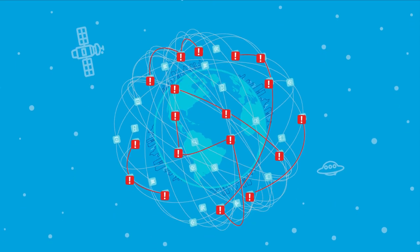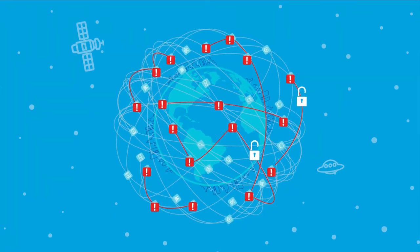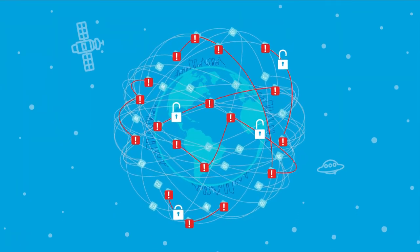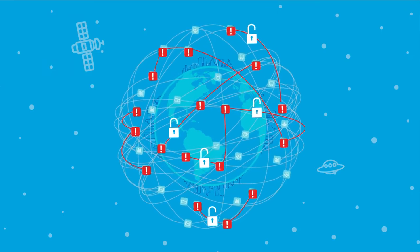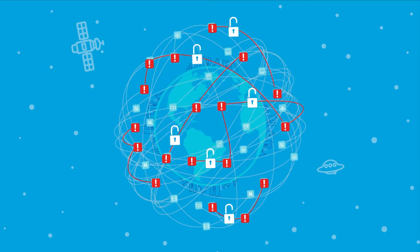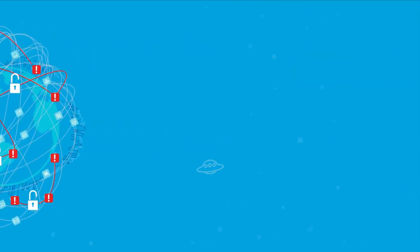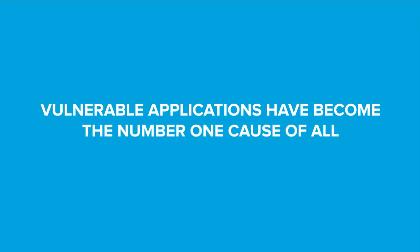This network of vulnerable applications connected through APIs has produced an increased attack surface, giving hackers more entry points to steal your data than ever before. Because of this, vulnerable applications have become the number one cause of all security breaches.